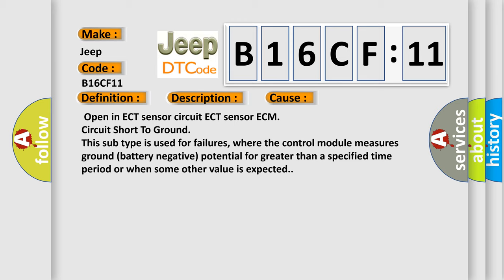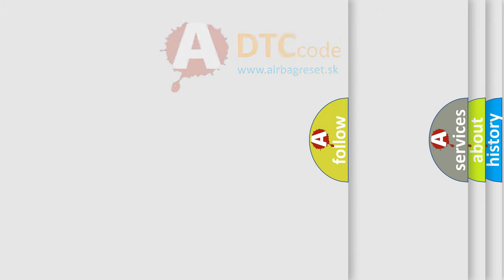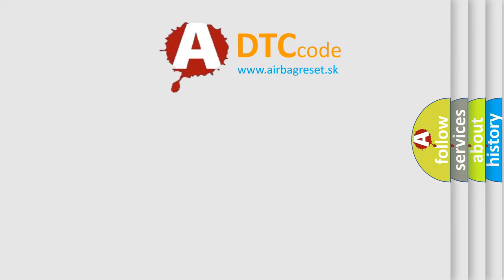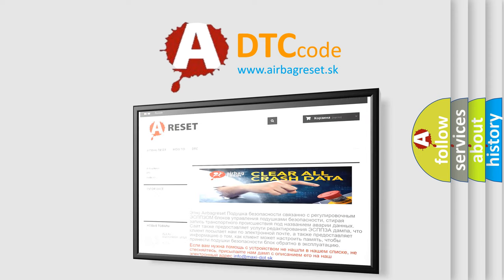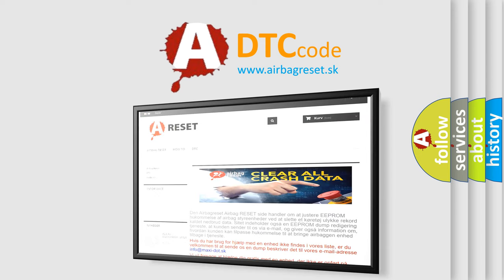The Airbag Reset website aims to provide information in 52 languages. Thank you for your attention and stay tuned for the next video.